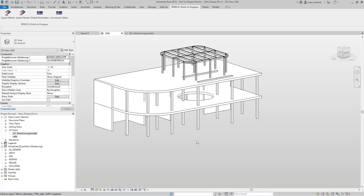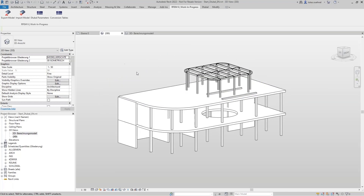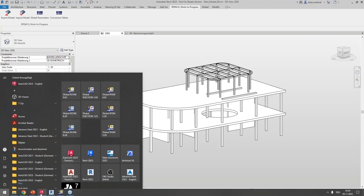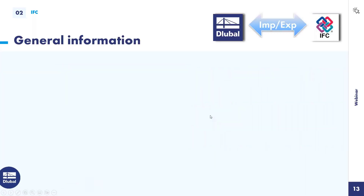Any other feature you may know from RFM 5 will be implemented in future — it is still under development. But the most important feature, the export from Revit to RFM, is already working, so you should benefit from this work-in-progress version. Now I switch back to the PowerPoint to give some general information about data exchange with the IFC format.